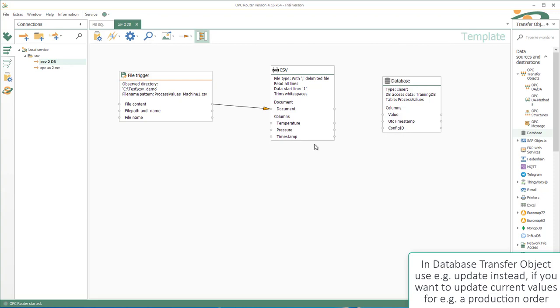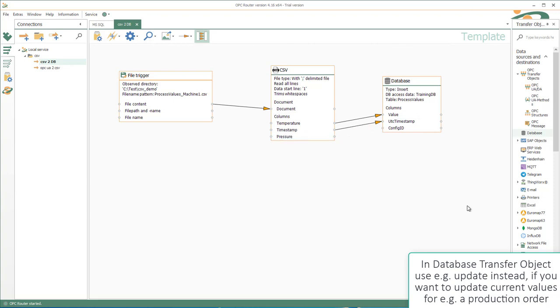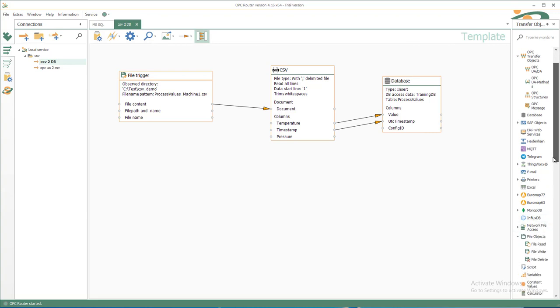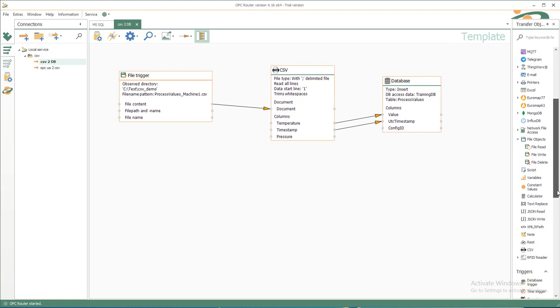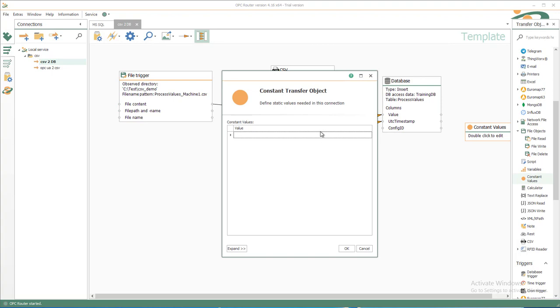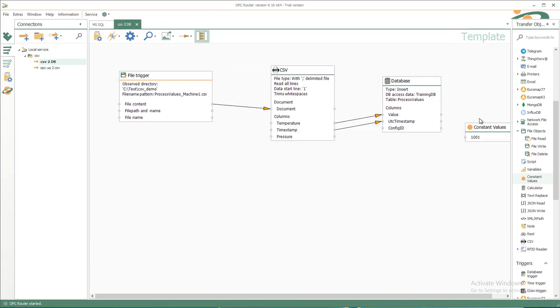So we have the temperature in this example as value, the timestamp as UTC timestamp, and the config ID can be a constant value. So we have the constant element on the right, constant values. Just insert the value 1001 for machine 1 temperature process value and write it to the config ID.